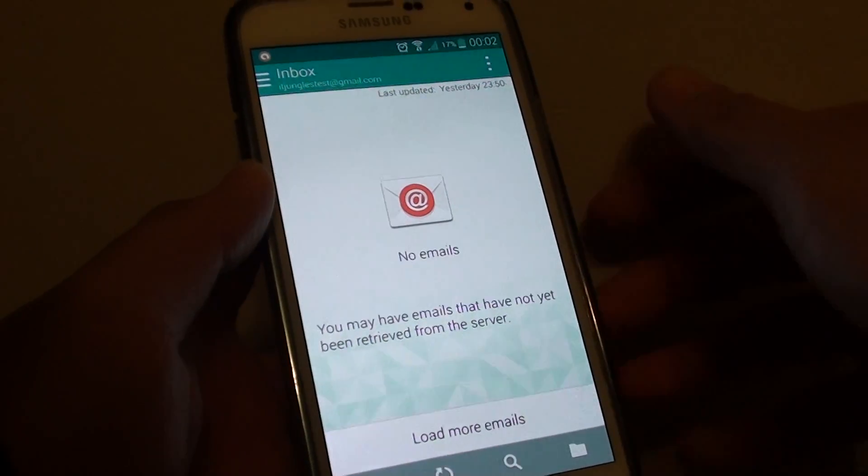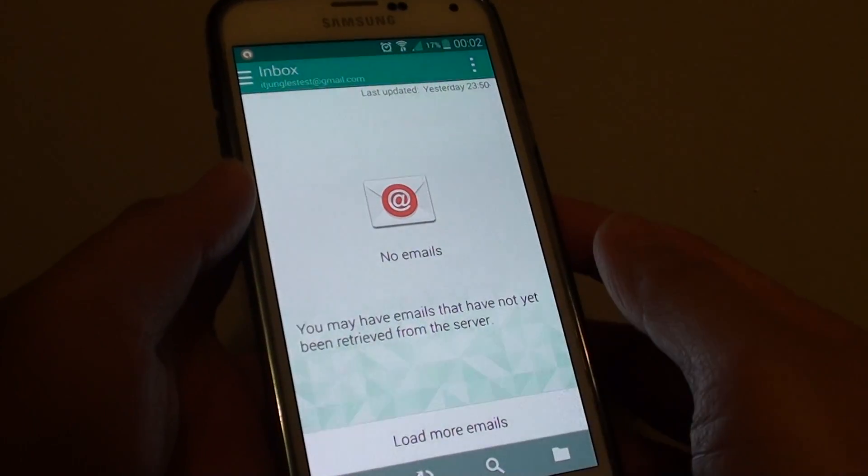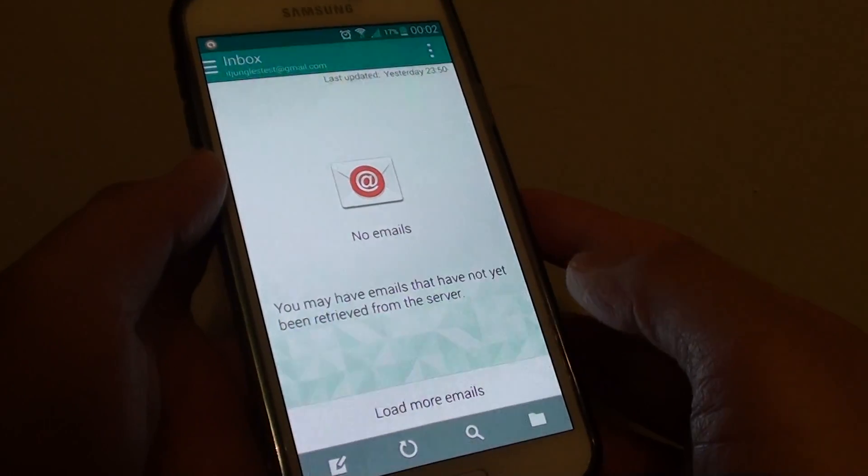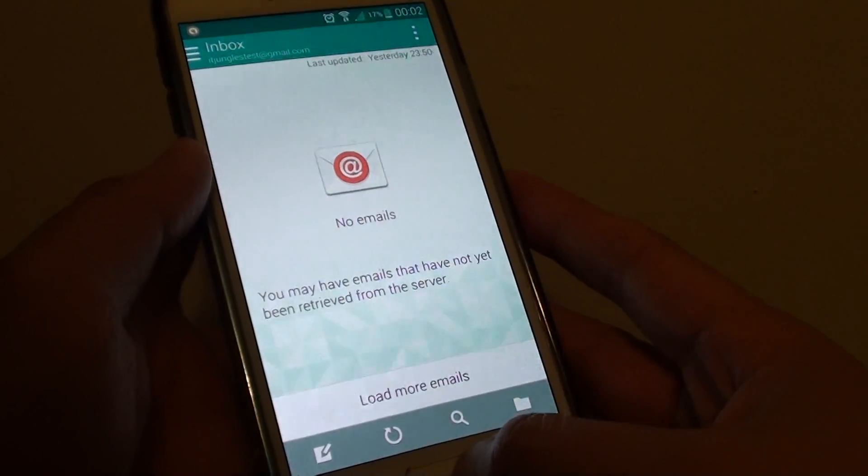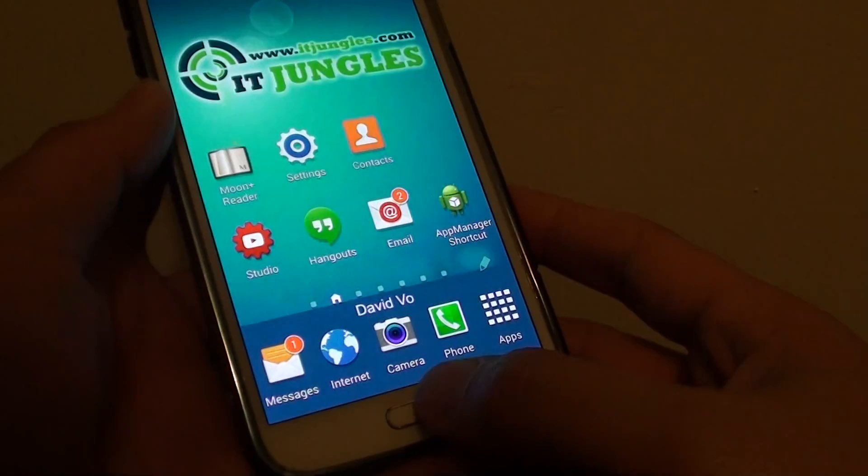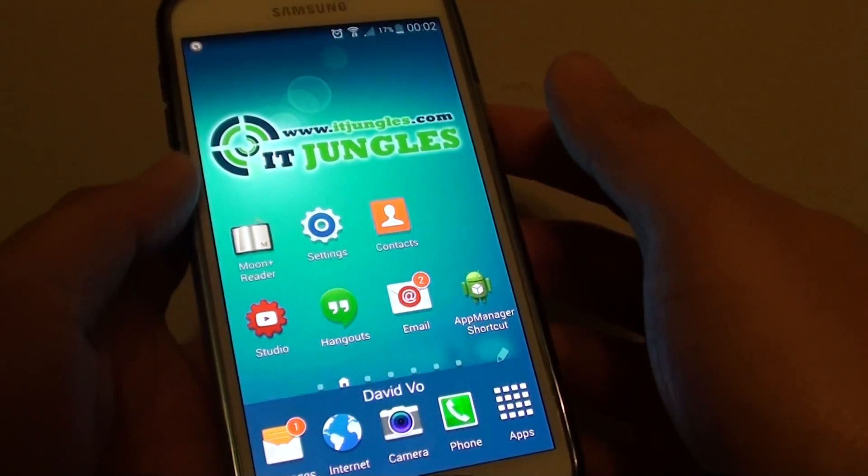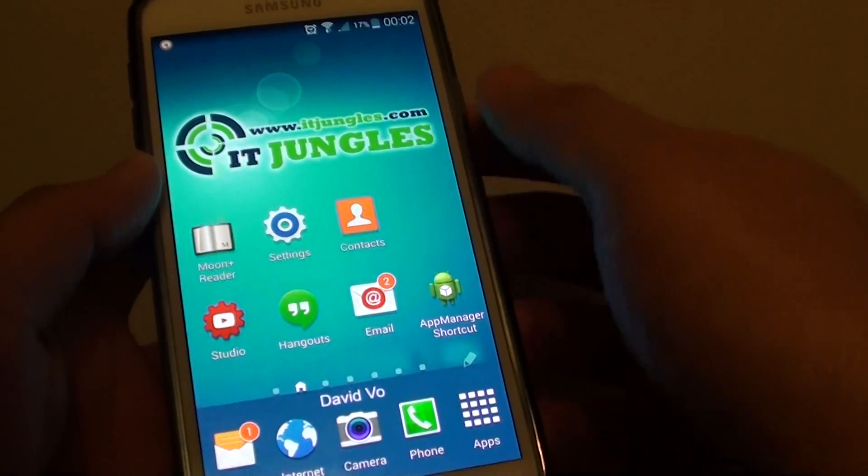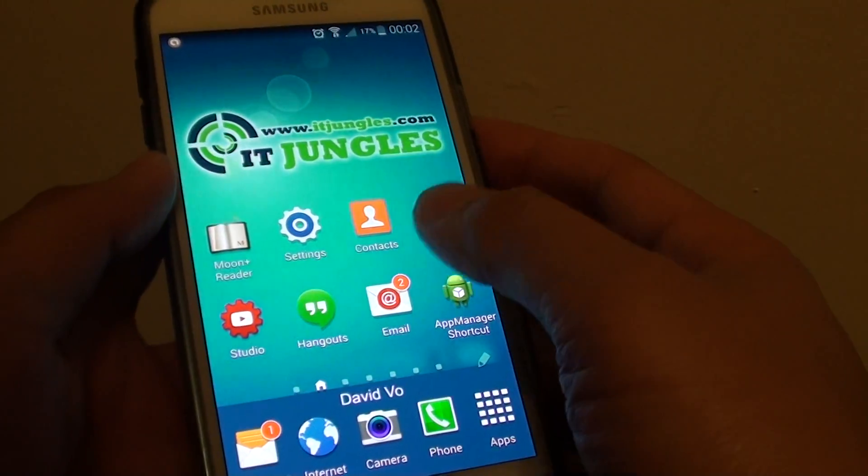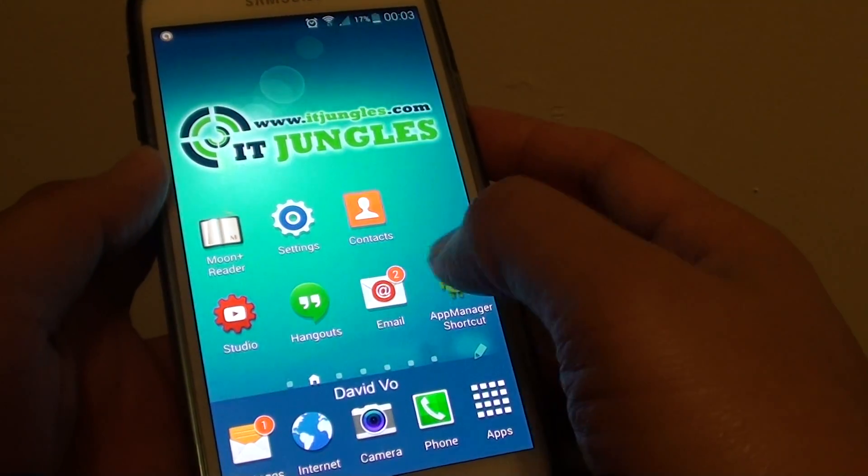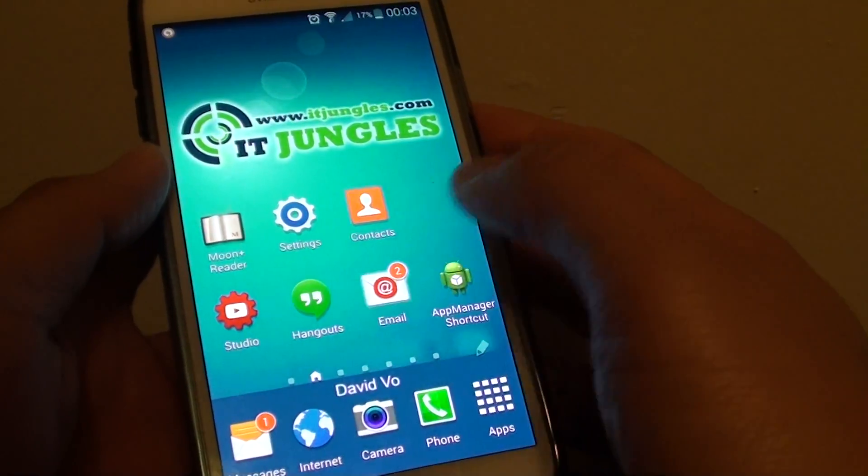How to create and send new email on a Samsung Galaxy S5. First press on the home key to go back to your home screen and from here tap on the email icon.